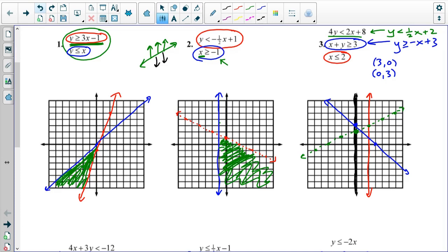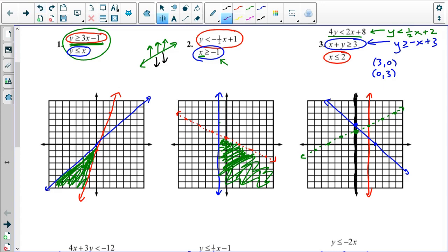Now I have to figure out where everything goes. I need it to be to the left of my red line, below my green dotted line, and above my blue line. So to the left of the red, above the blue, and below the green gives me a very small region of the graph right here. That ends up being my solution.